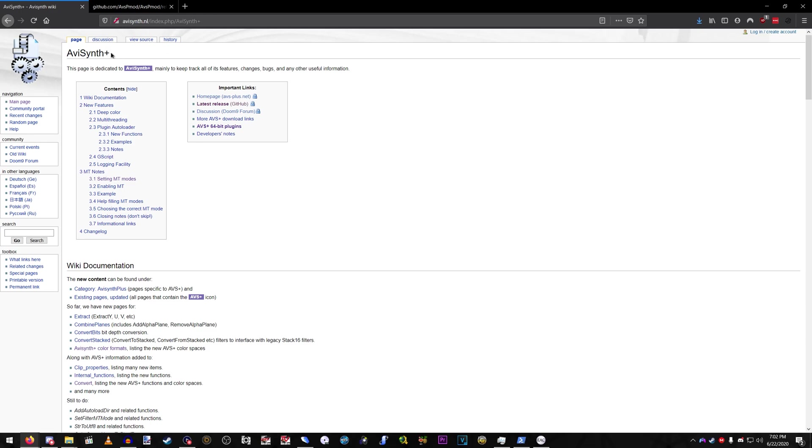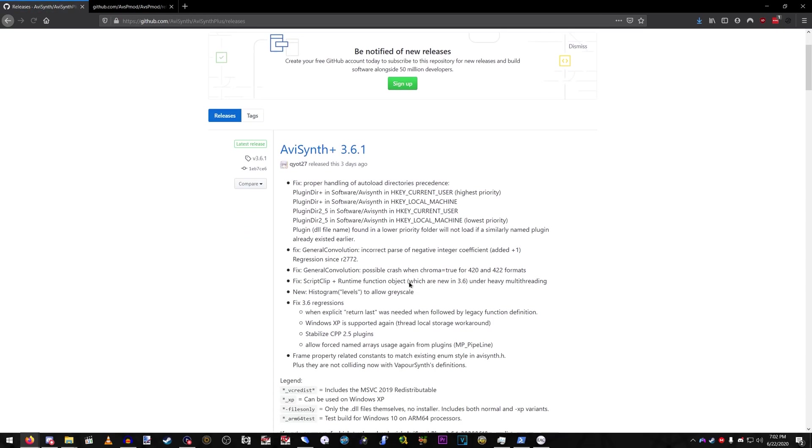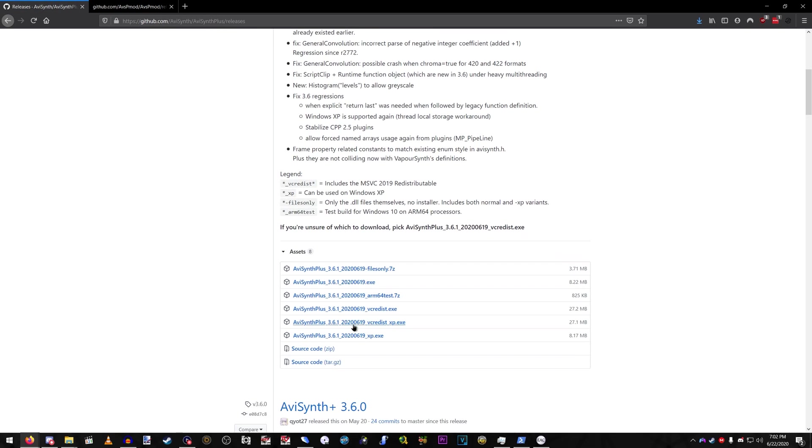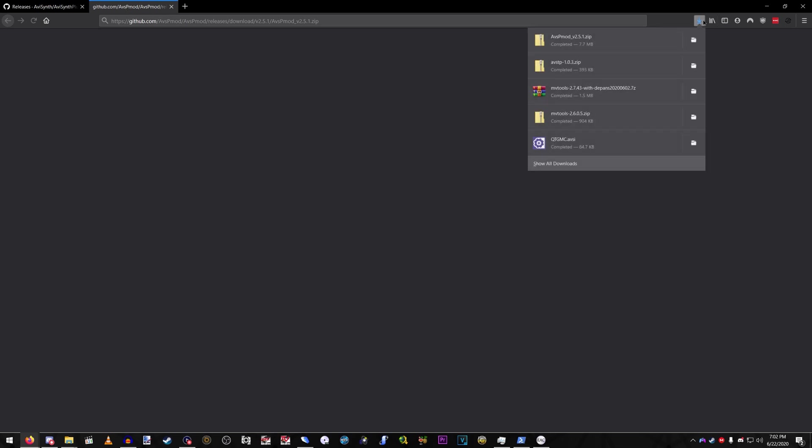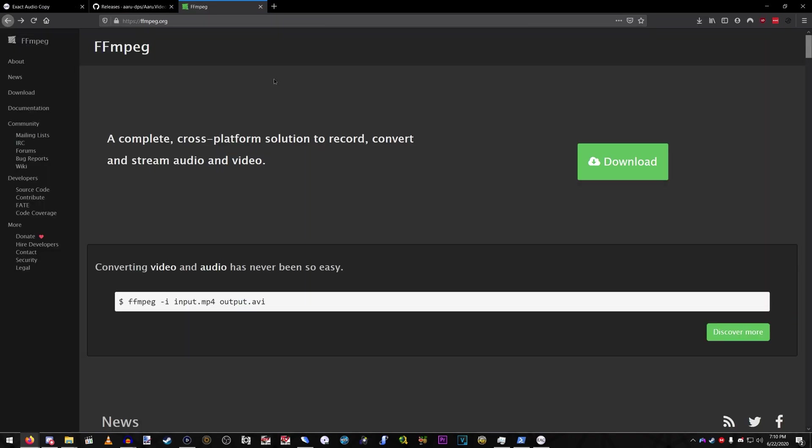So for this one, I suggest installing AviSynth Plus from the latest release on the GitHub. And then another GitHub project, oh, it's already been downloaded, but AVSP mod. This is so we can edit those files.